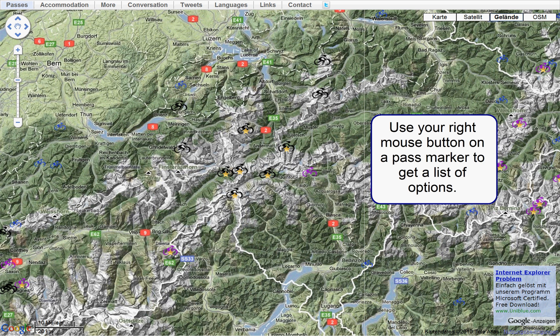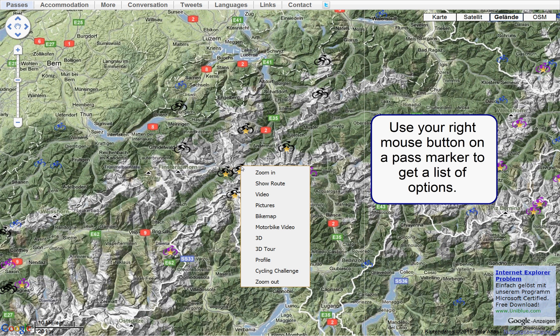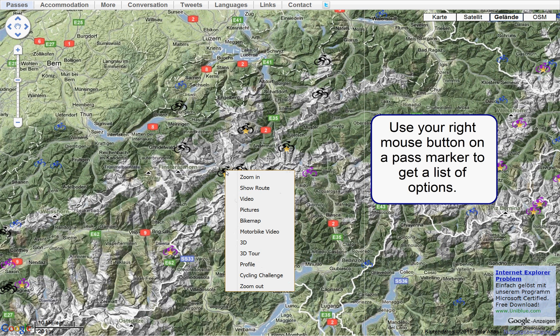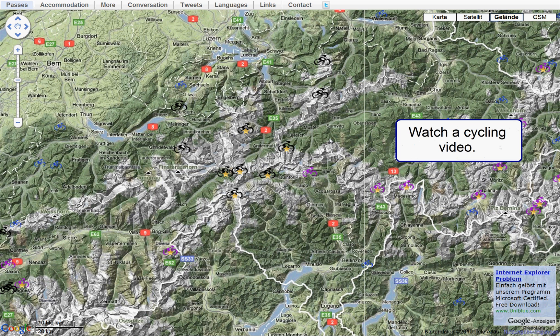Now use your right mouse button on a pass marker to get a list of options. For example, watch a cycling video.